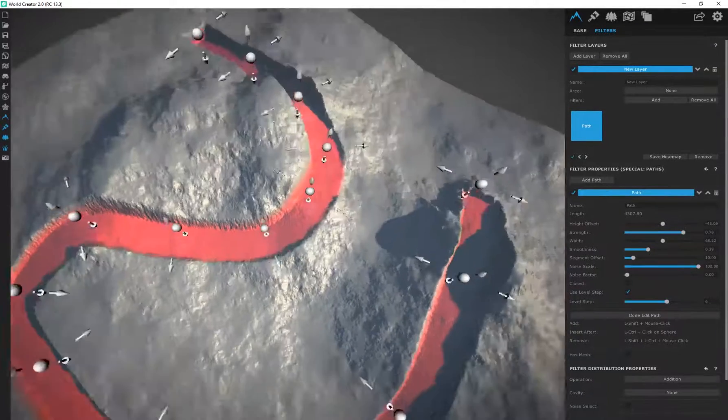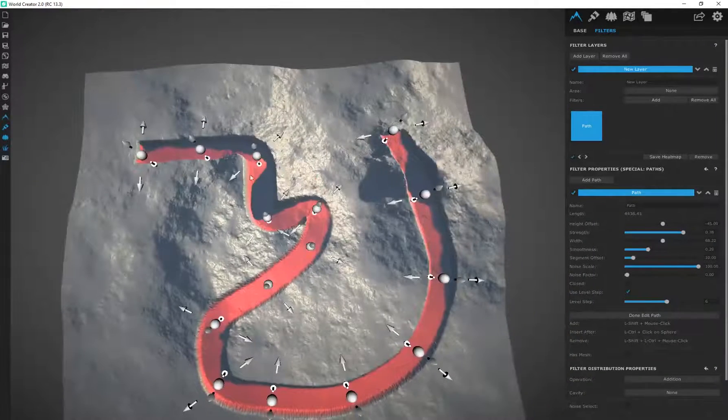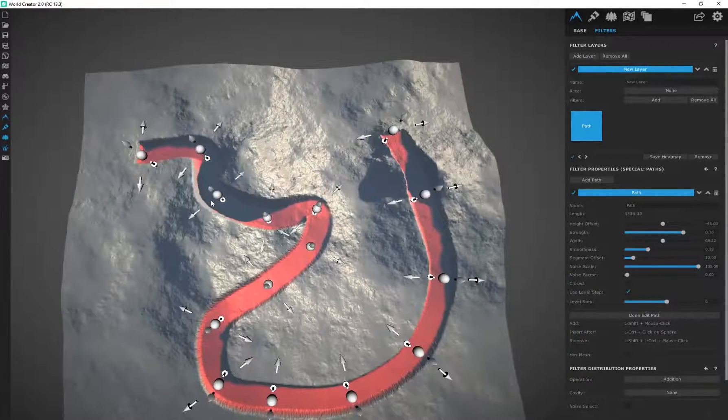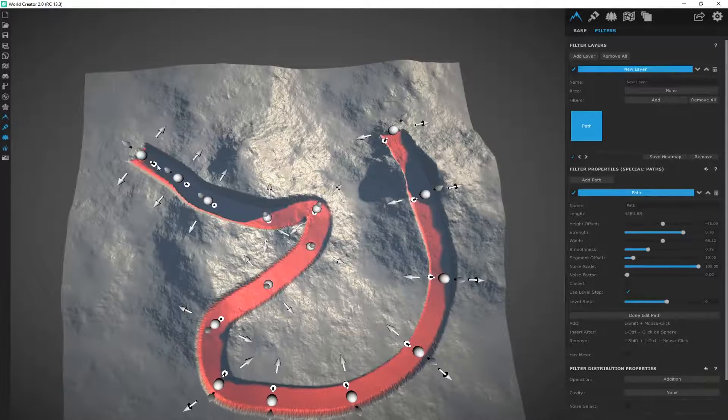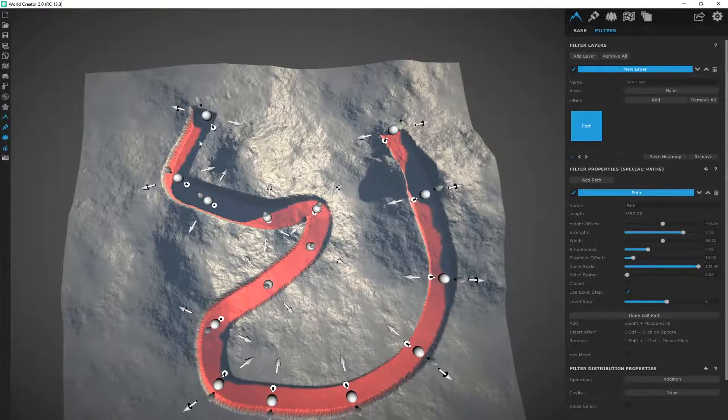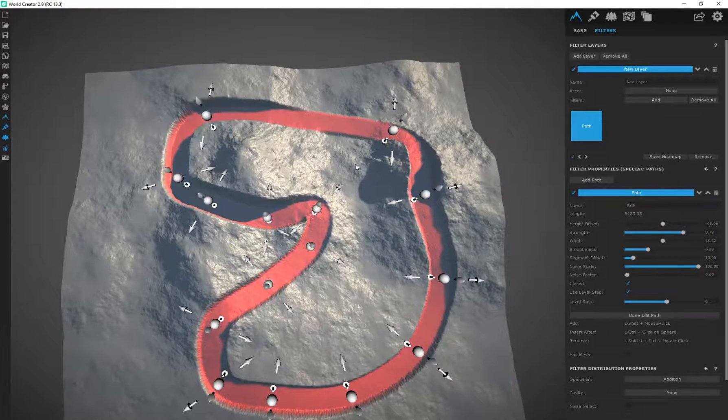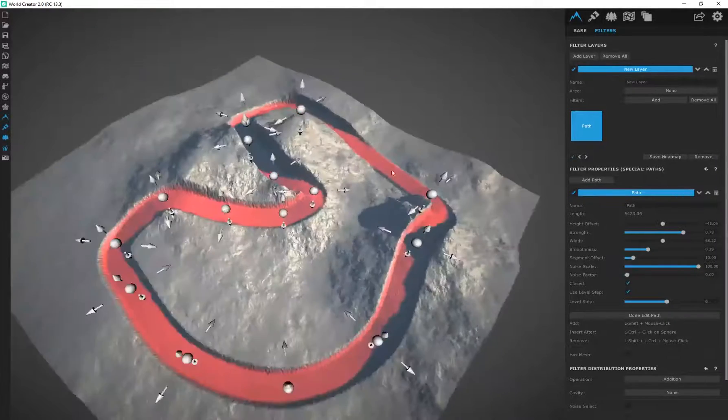This feature over here called closed - in this case let's say this is where my path started and that's where my path ends. But if I want to actually close off this entire path just go ahead and select that and now you have a completed path within your terrain. It's really simple to do.